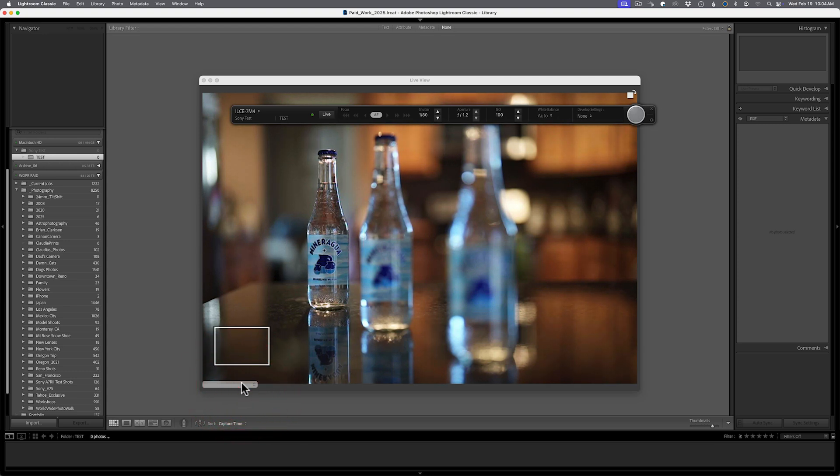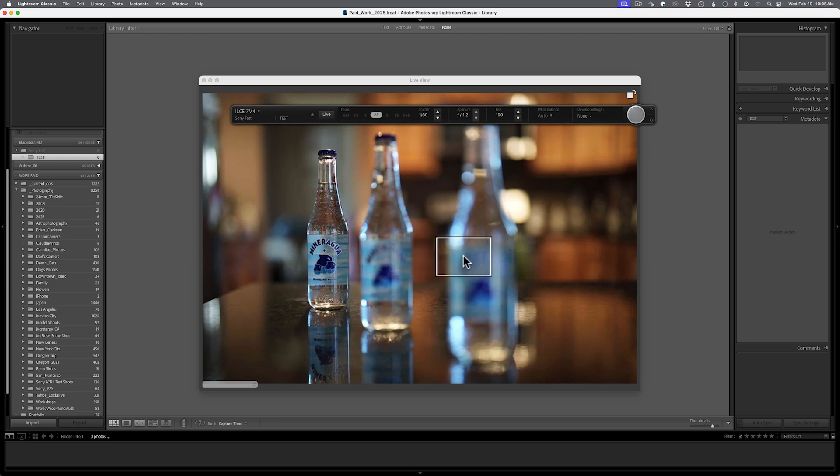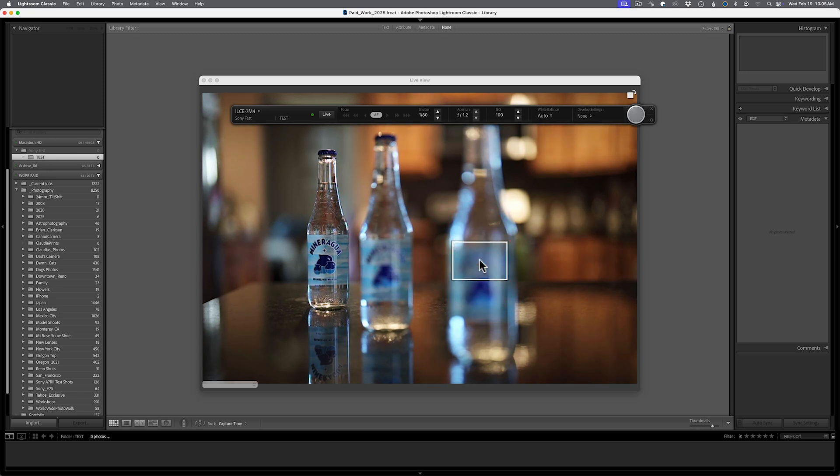So this would show you say wide AF or all the points. It would show you zone. It would show you medium, small, so forth and so on. And right now it's set in medium and you can see that I can move the box around, but I can't click in the box and get it to autofocus at this time.